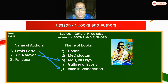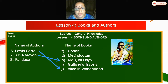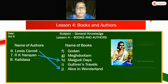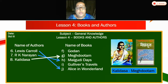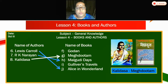Kalidas — can you see the picture of Kalidas here? Which book did he write? Meghadutam. So eighth one will go to G.